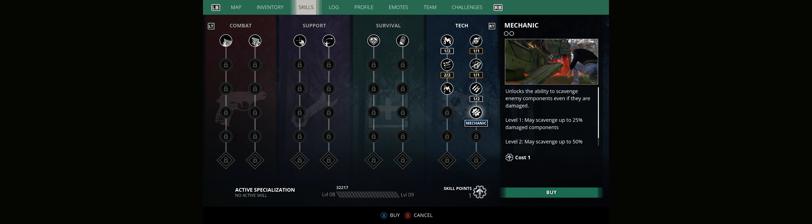Just transfer somewhere else like I did. Mechanic unlocks the ability to scavenge enemy components even if they are damaged, increases the amount of ammo, increases the amount of damage done to enemy components. That's a good one. I am going to improve the component damage done. I'm going with this one, component damage.